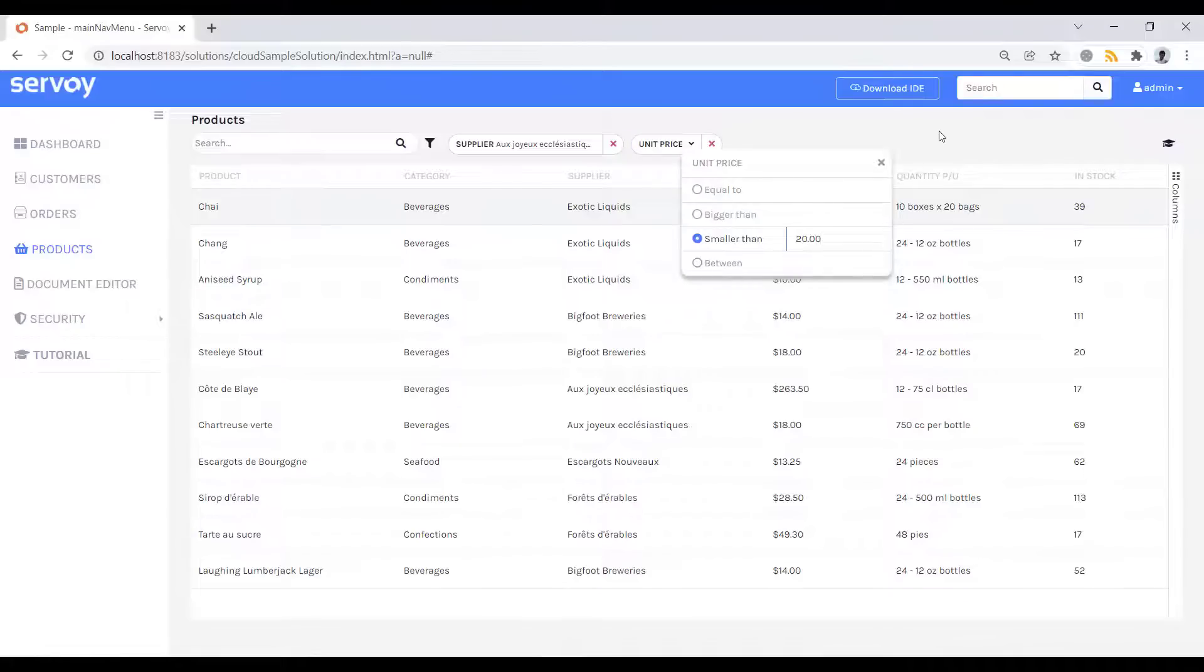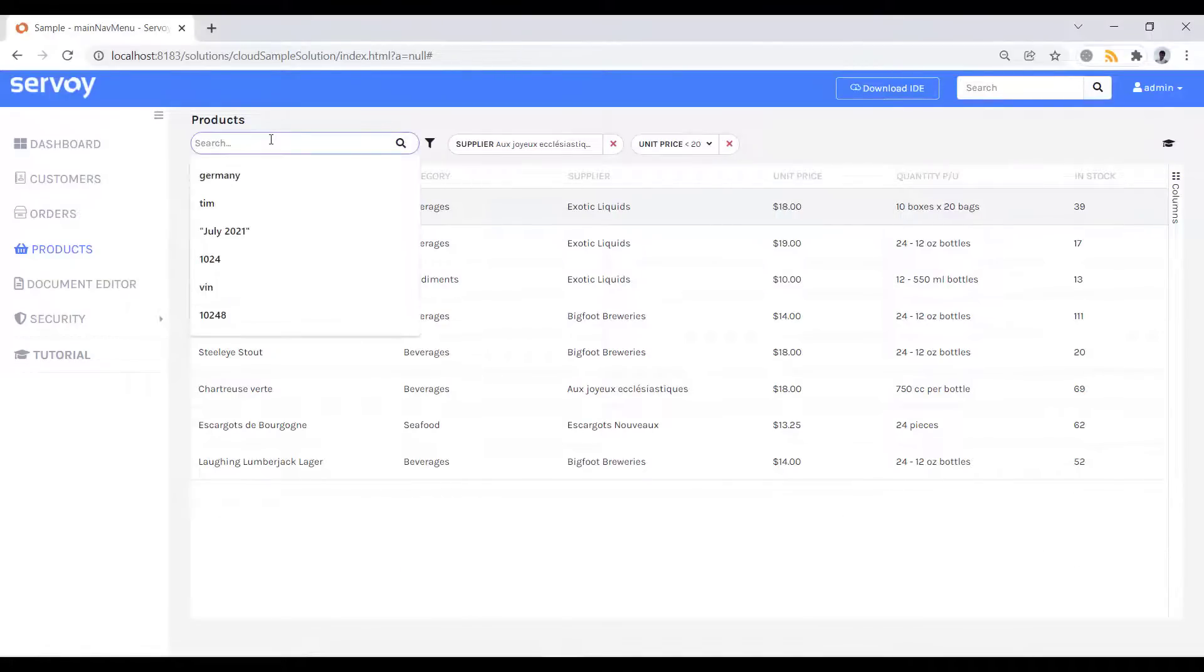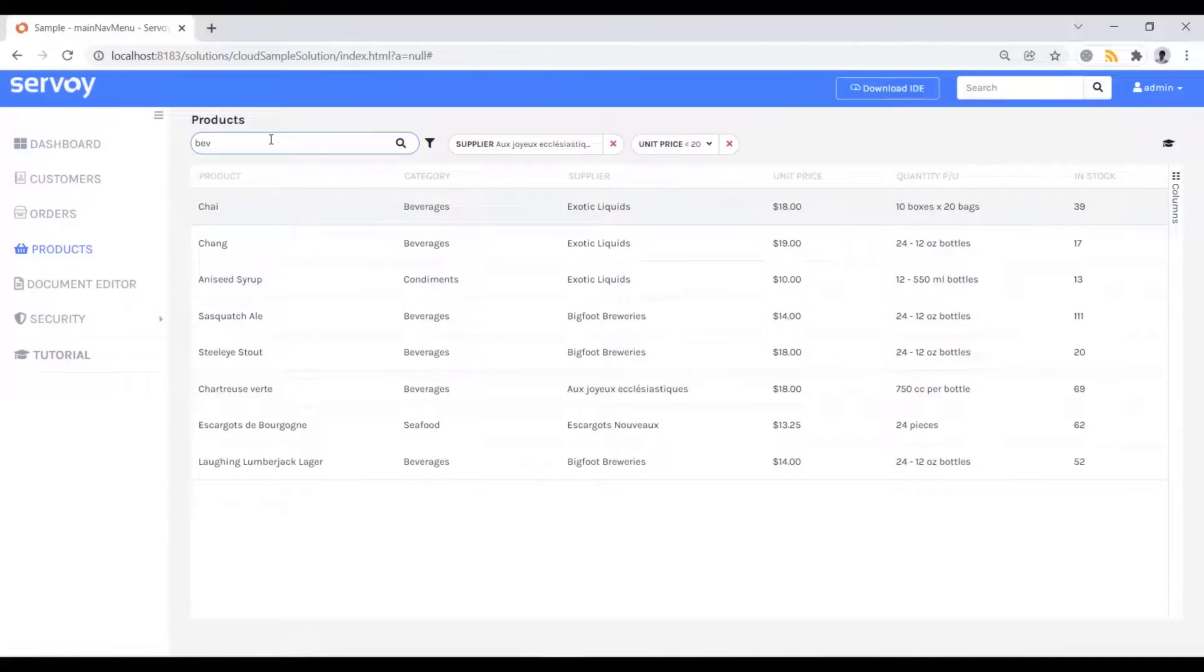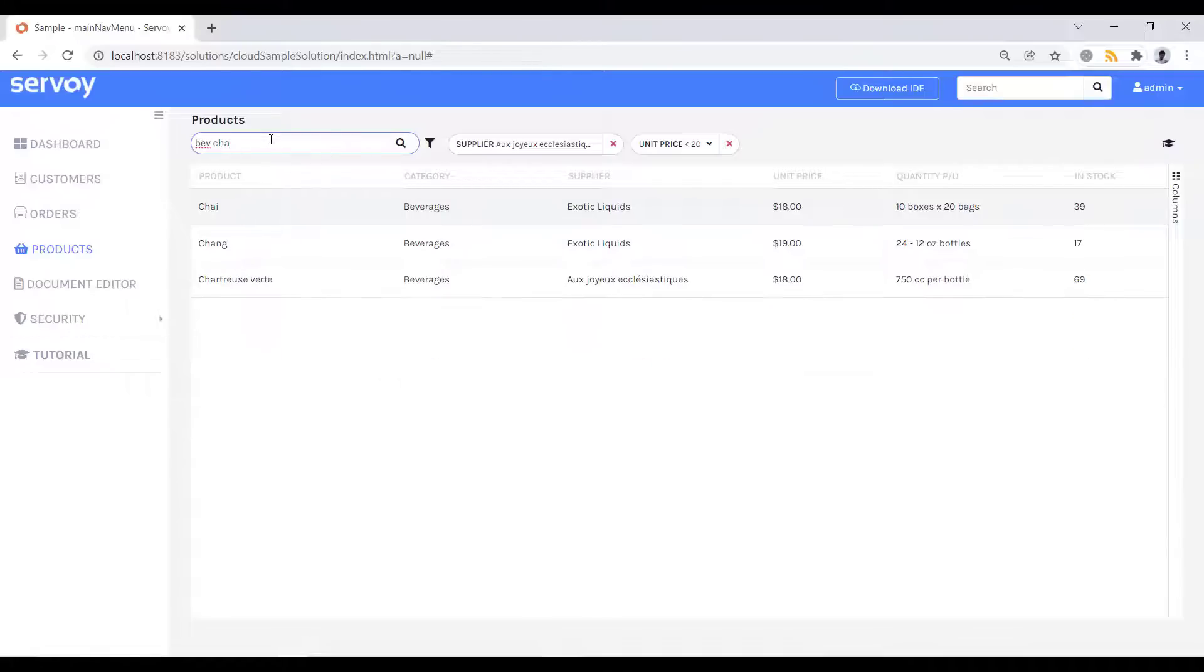We can also do some free text searching as well. As I type and enter, you'll notice that it intuitively searches across multiple DBF tables and can match string fragments. Typing BEV gives matches from beverages in the categories table, while the CHA fragment matches on the product name. And the search is working together in concert with the filter.